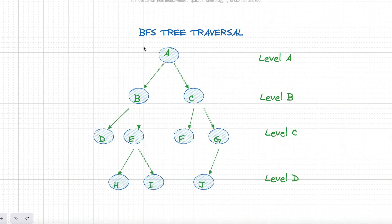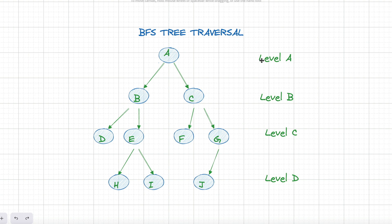Breadth-first search works across the tree level by level. So let's say we have a tree with levels labeled A, B, C, and so on. BFS would visit all nodes on level A, then all on level B, and continue this pattern onwards.